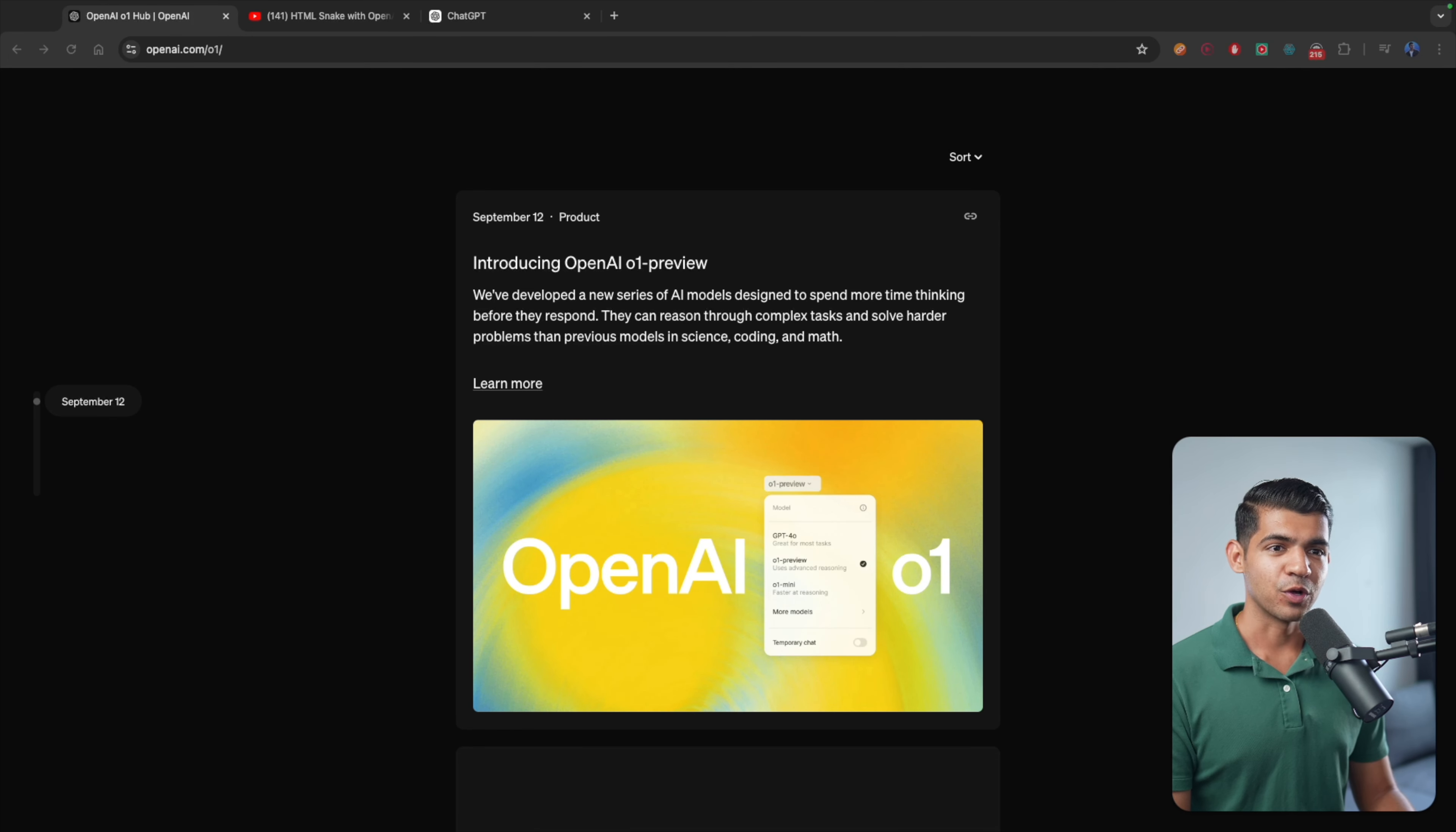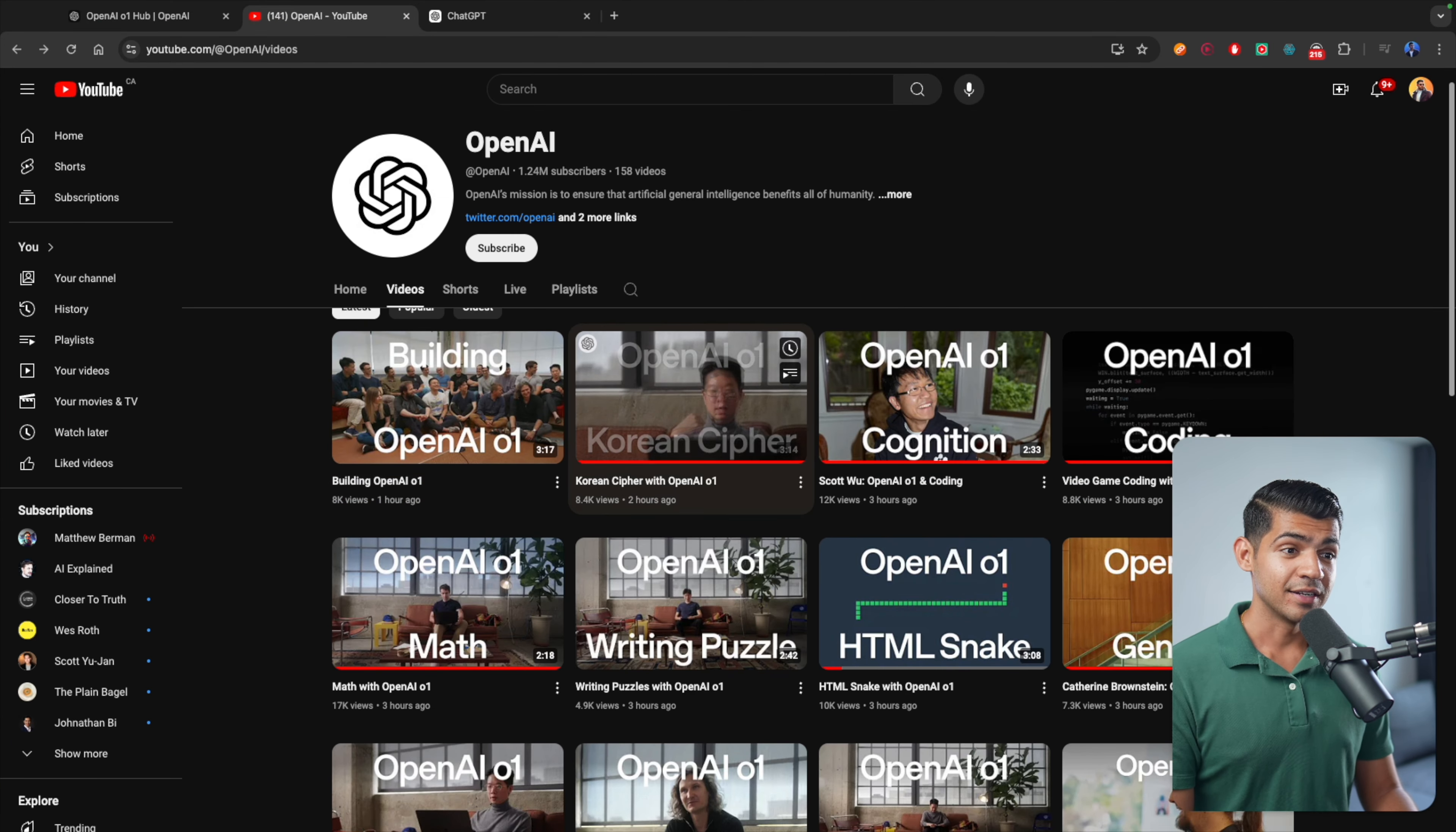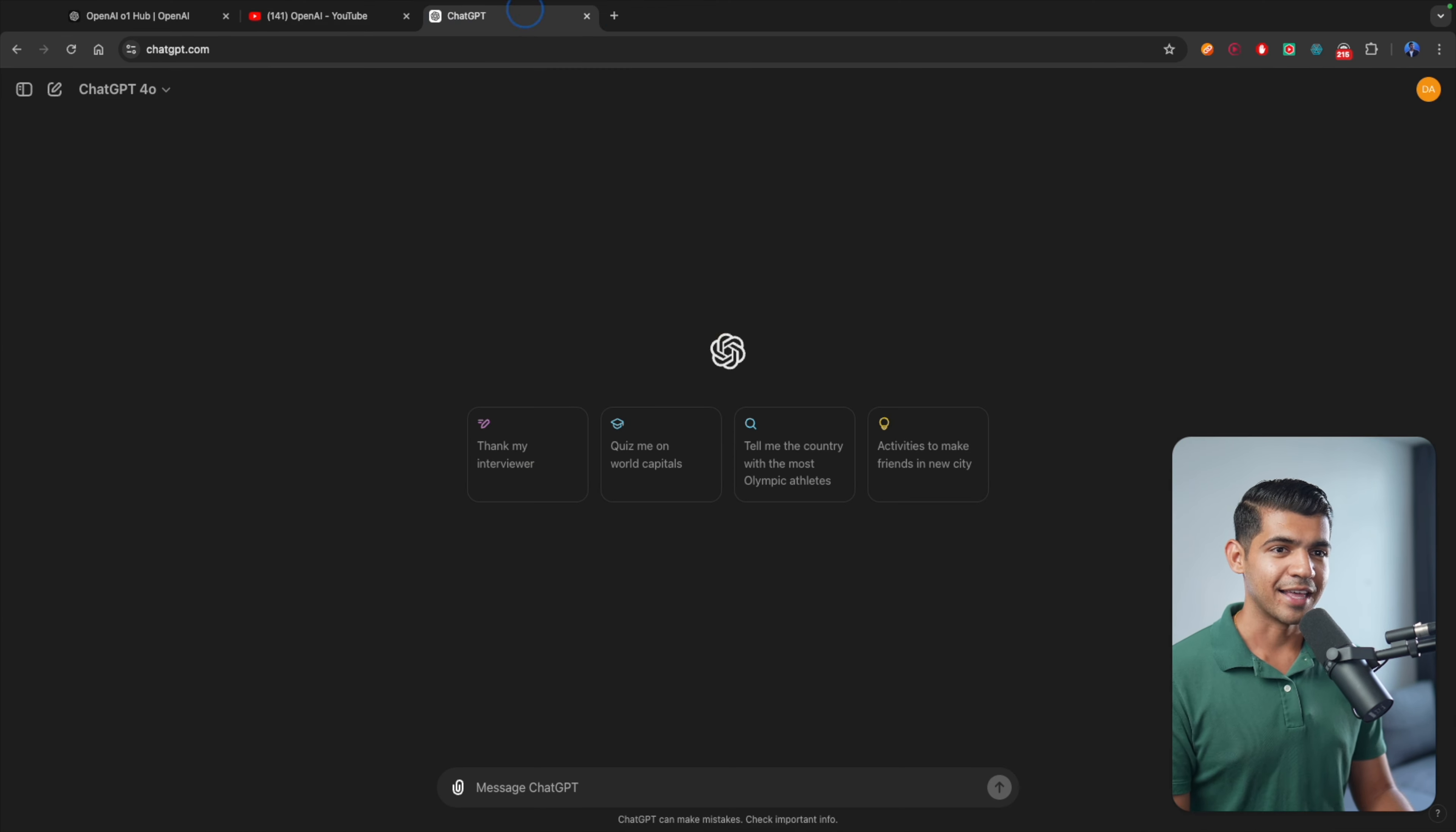I'm going to quickly review the blog post they've uploaded, show you some of the videos they've uploaded demonstrating the capability of OpenAI's O1 model, and then we're going to try it ourselves.